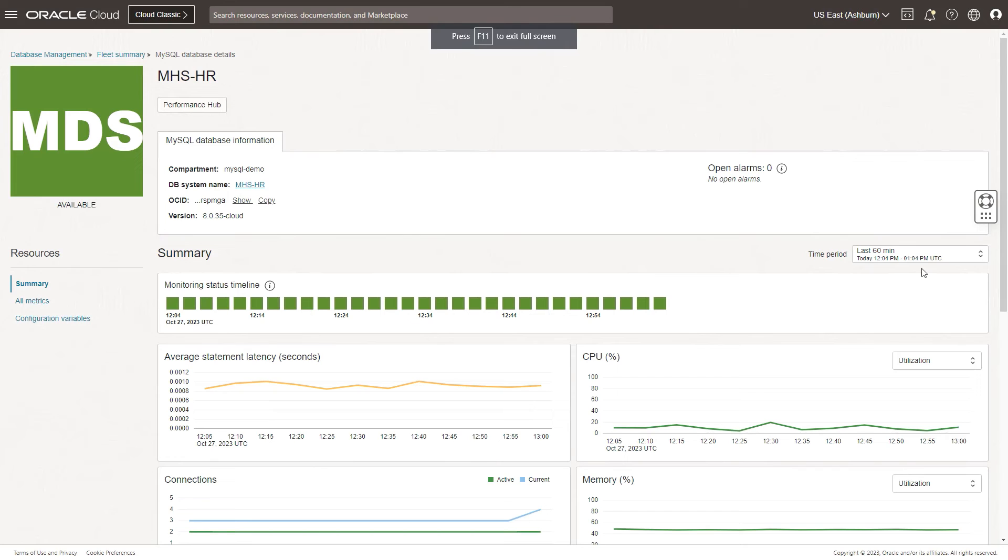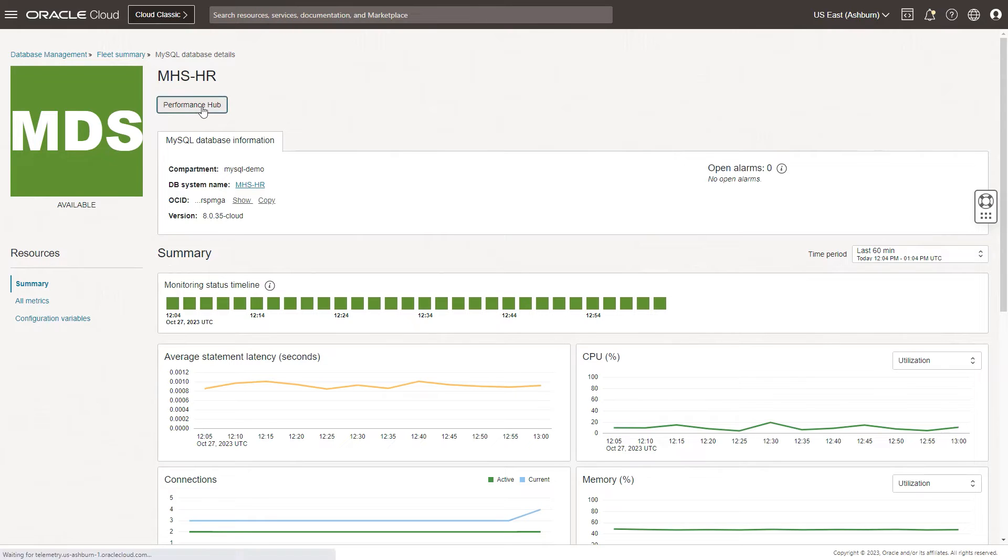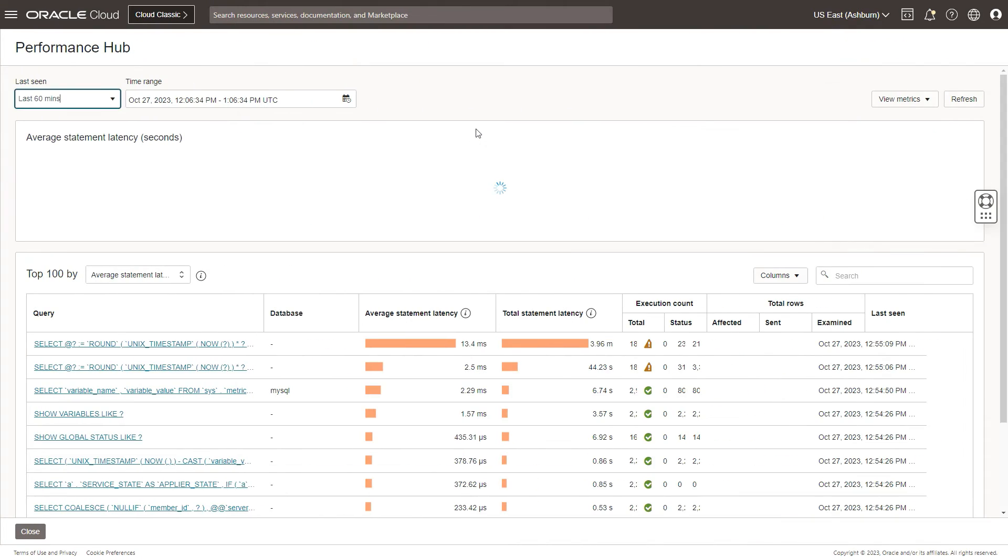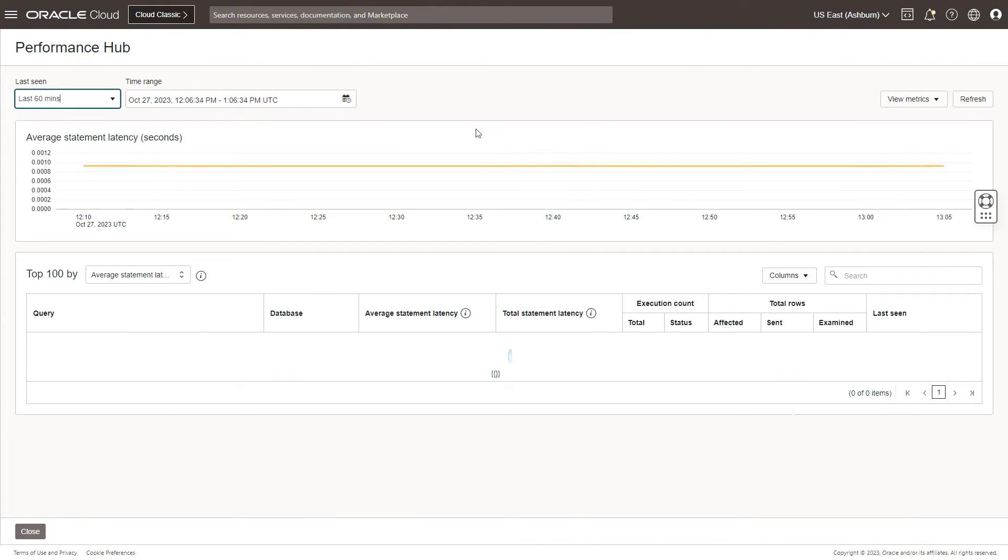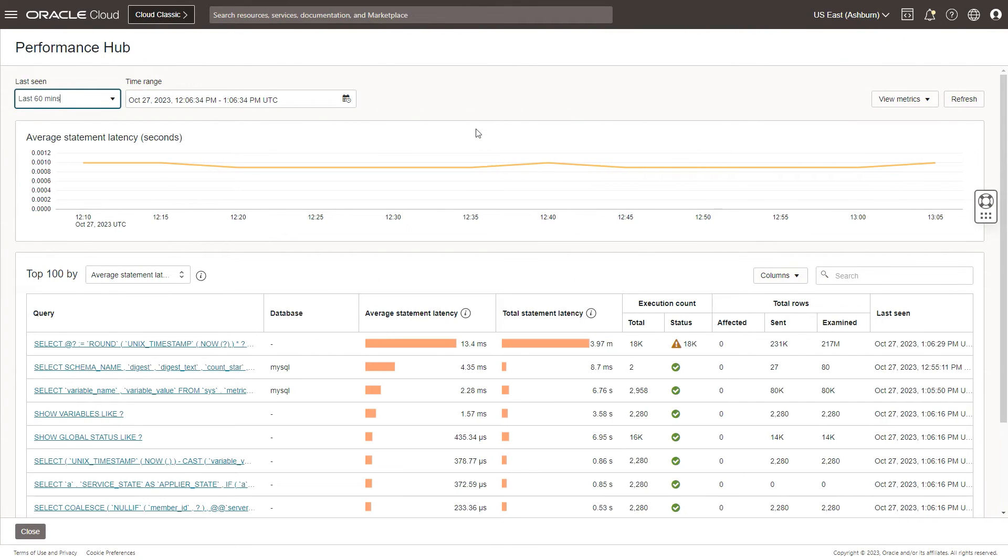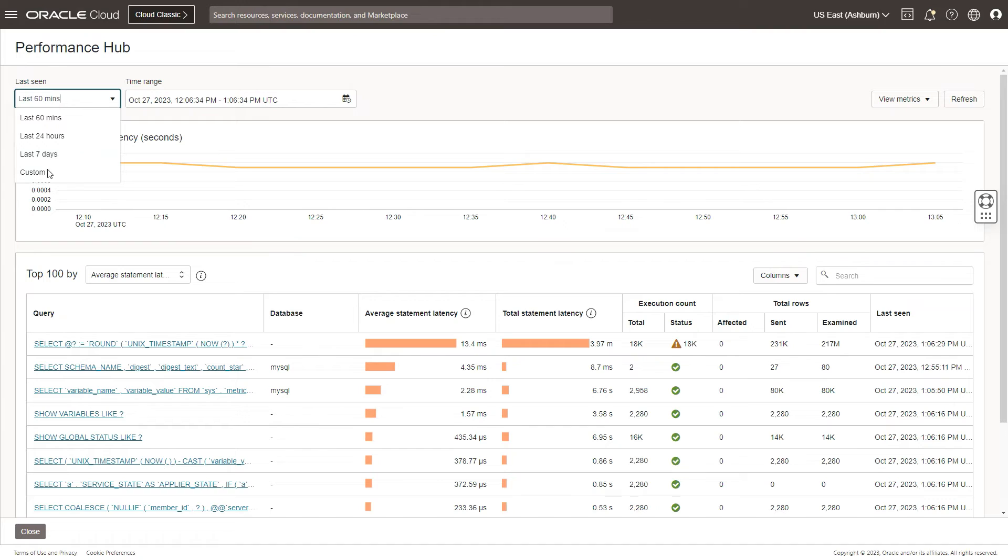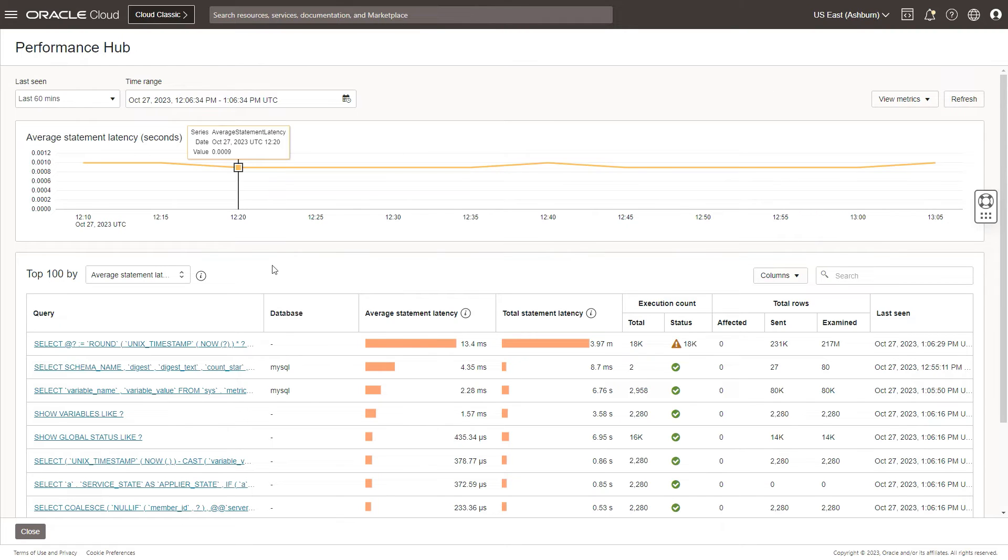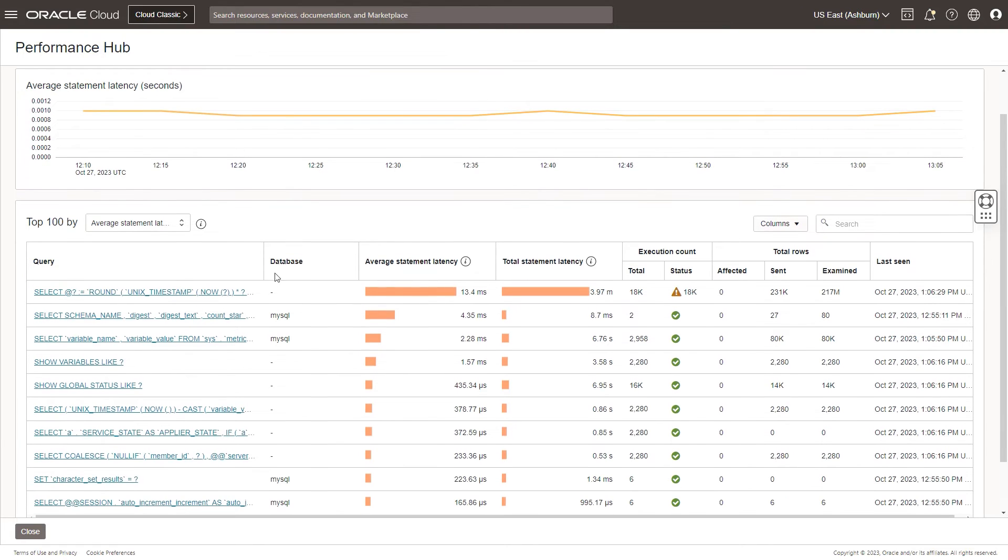I'm back to the database management MySQL database details page. If I click on Performance Hub, it launches the Performance Hub console, which allows you to understand the metric for the last 60 minutes. You can also go back in time for last 24 hours, last seven days, and customize. This metric that we're seeing by default is the average statement latency for the last 60 minutes. You can also switch it to the average statement count, and if you'd like to refresh, you can do a refresh as well.